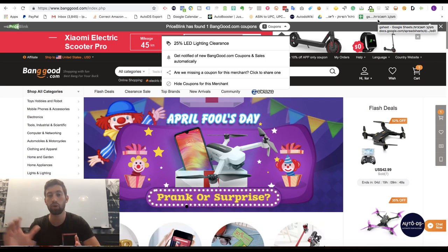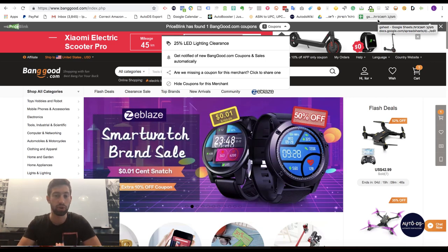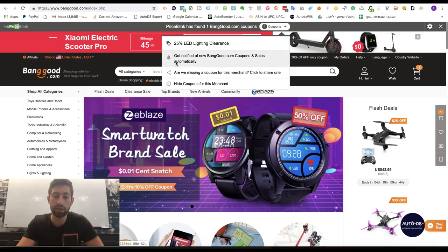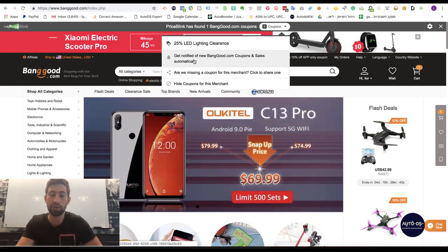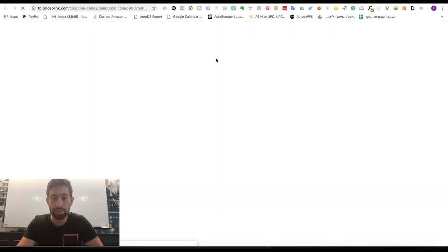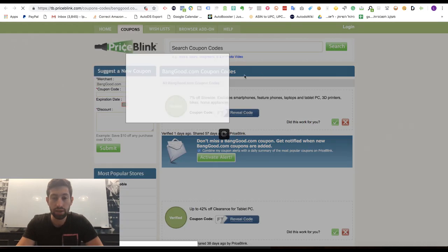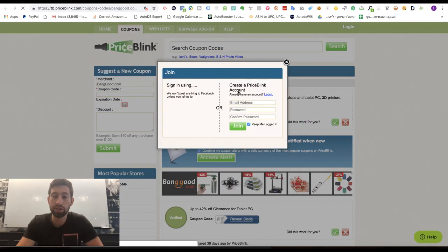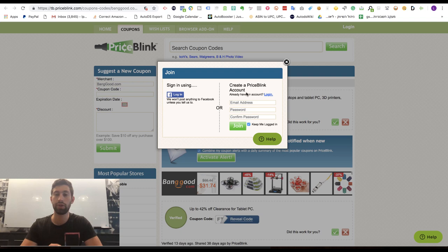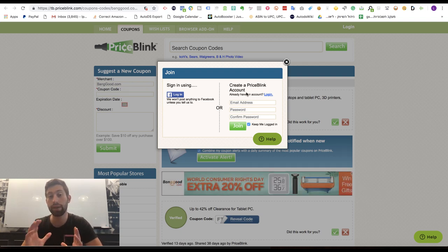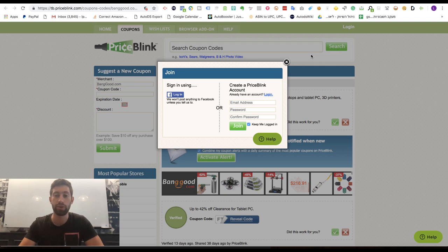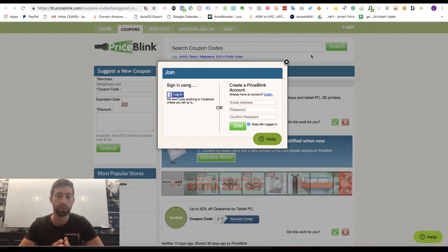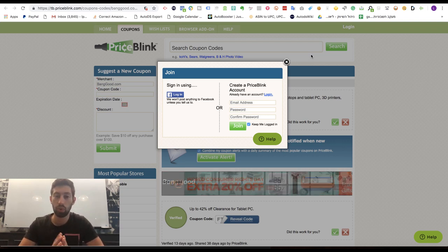Just go here and check if there are any new coupons so you can use them for your purchase. Also, you can click here 'get notified of new Banggood.com coupons and sales automatically.' And then you can just register here and you will get notified when Banggood has any new promotions or any new coupon code so you can use them using Price Blink. So this is the way number one.